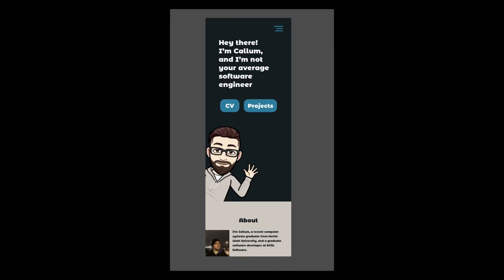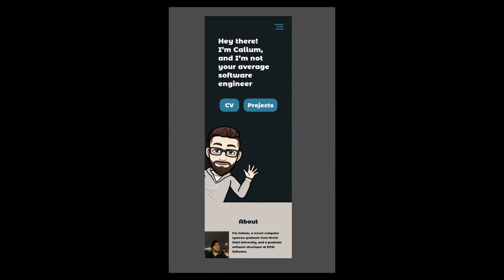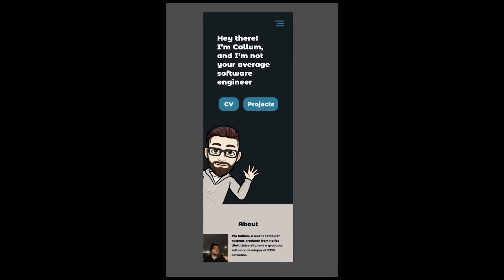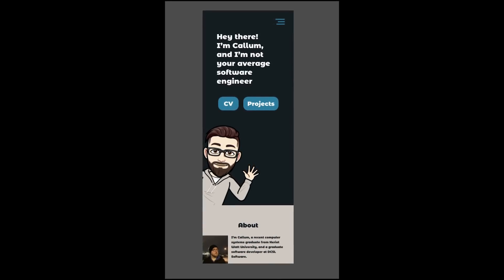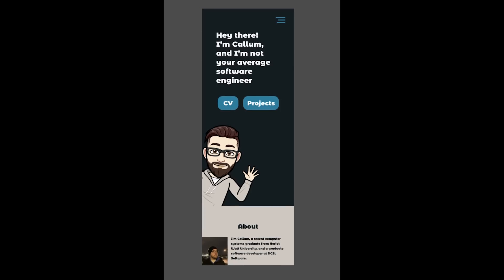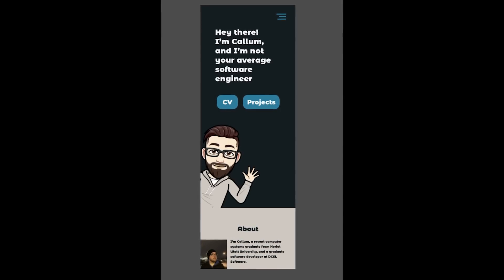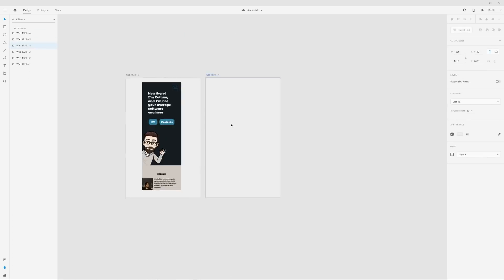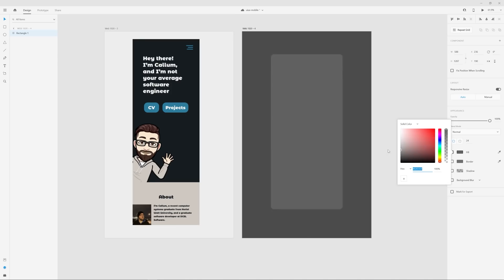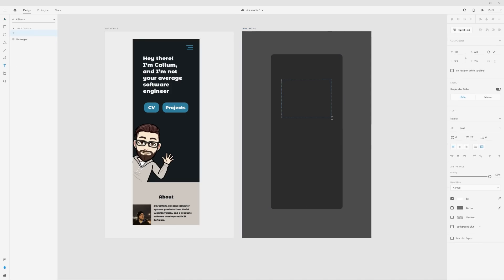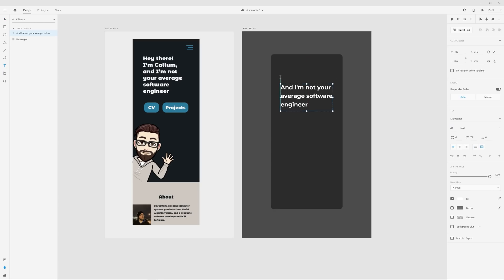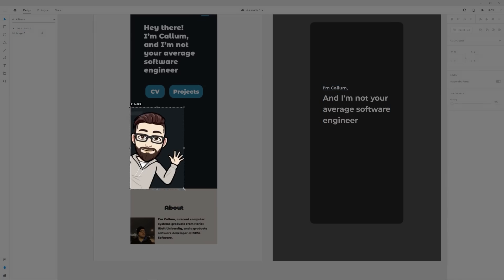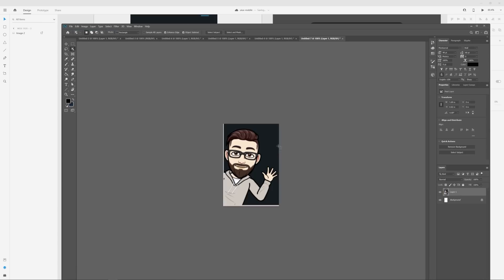This here is a personal portfolio for a software engineer. I think we can definitely improve the layout as it pertains to the character, the call to action buttons and the about section. So first off, I think there's too much text designated for the headline. And there's really three parts of that headline. Hey there, I'm Callum, and then the rest of it. So I'm removing hey there because that's insinuated by the character waving and making I'm Callum a sub headline in a smaller font.